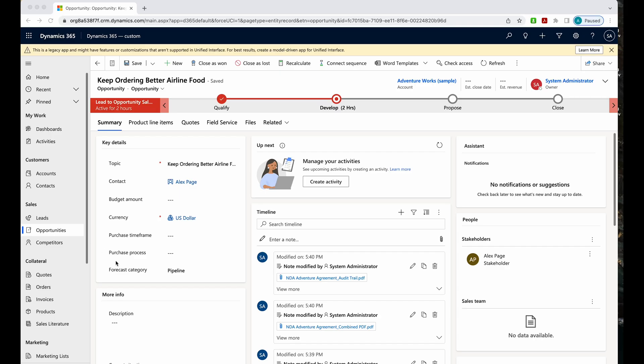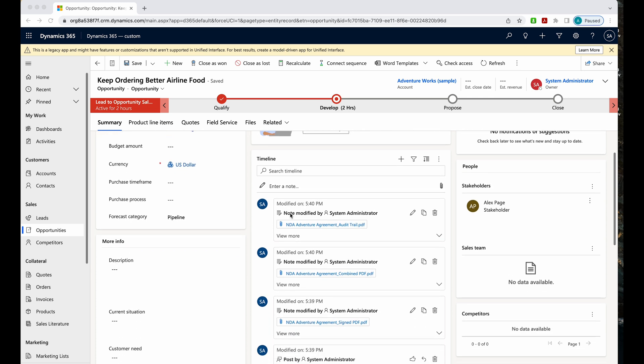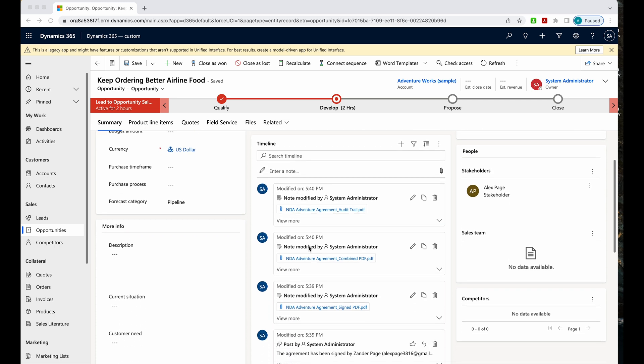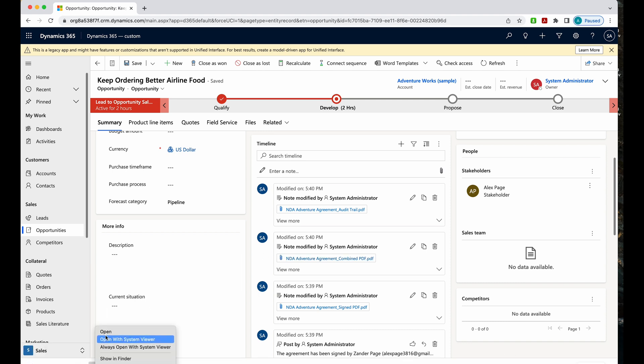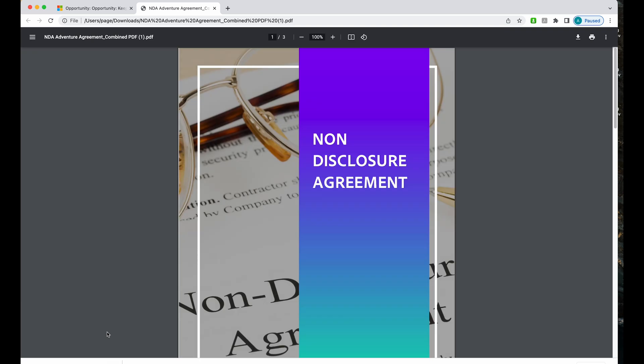Now back in my opportunity, I can go to my timeline and I can see that these completed documents have saved here. Here's the NDA Adventure Agreement audit trail. Here's the NDA Adventure Agreement combined PDF. So I want to see this. This will show me the signed document and also the accompanying audit trail that are combined. I'm going to open these up.